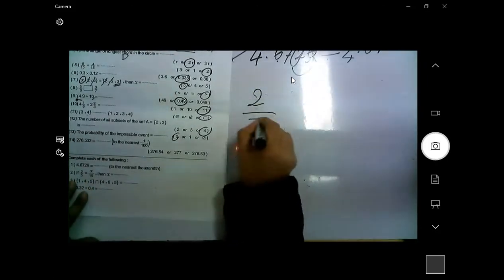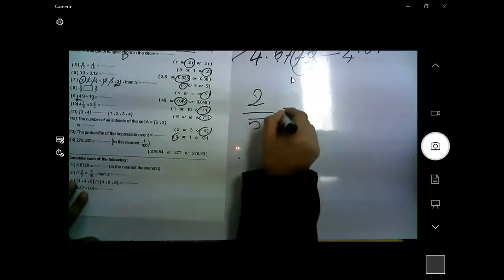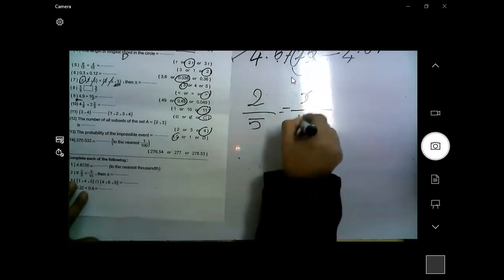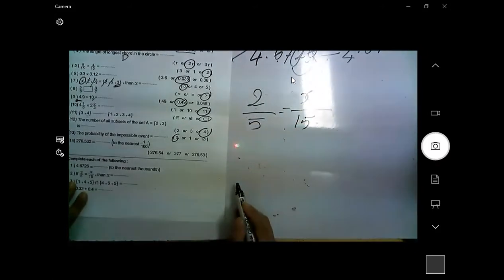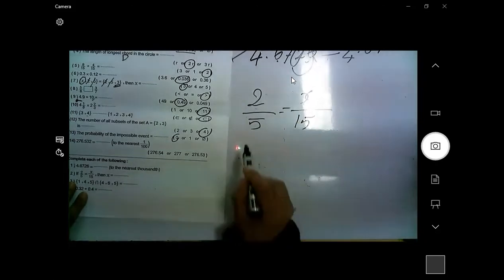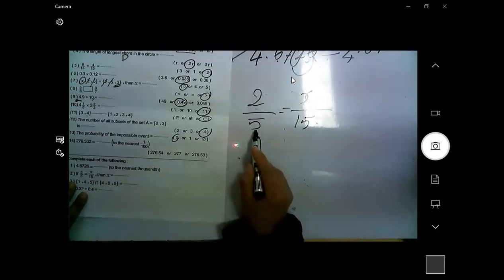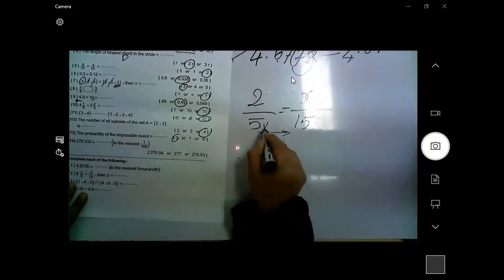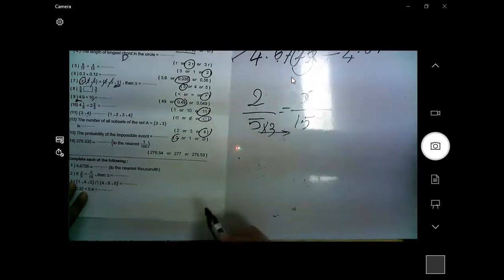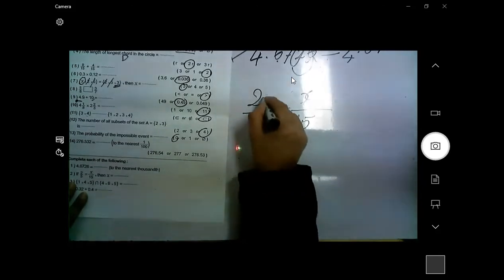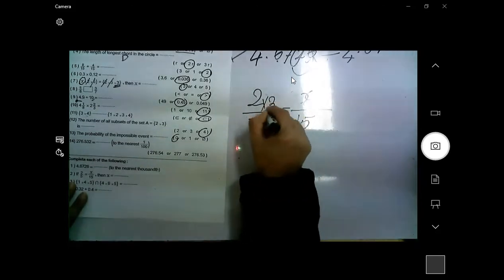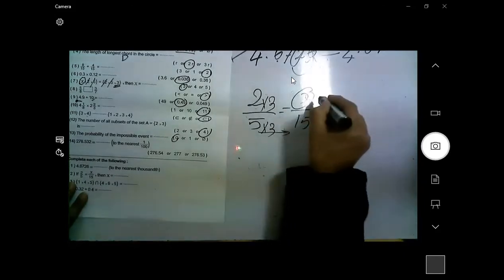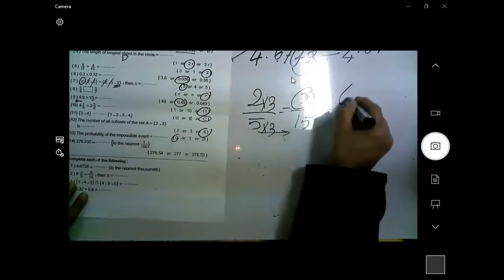Two over five equals x over fifteen. The denominator of the first fraction changed to 15, so I multiplied by three. I must also multiply the numerator by three. So x equals 6.